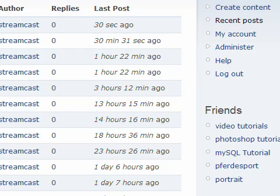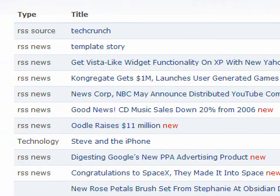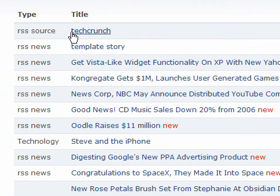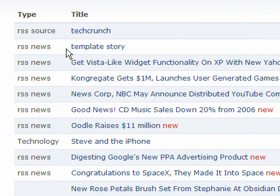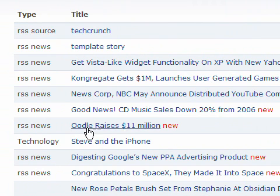It worked. It actually worked. The source, we see here the source. The RSS Source which is TechCrunch. Then we see the news from TechCrunch. Those are the news.